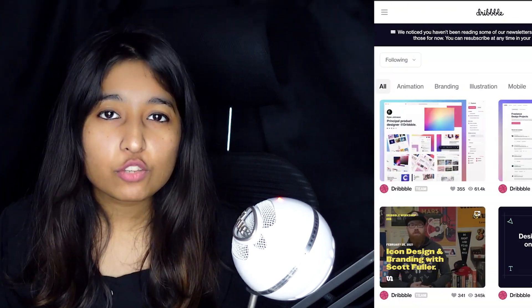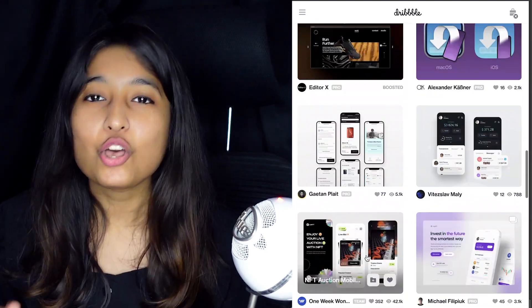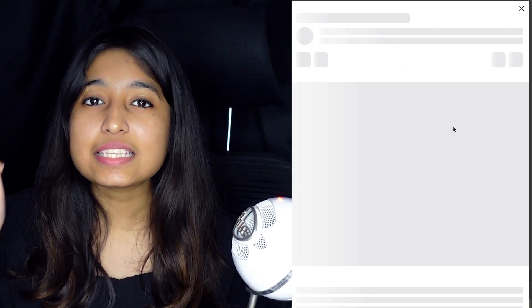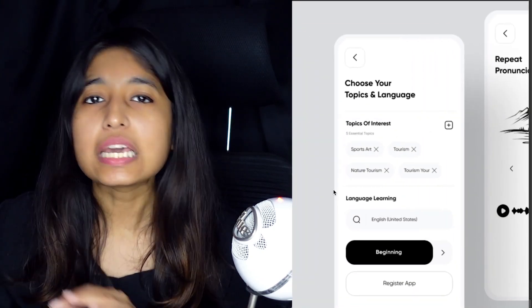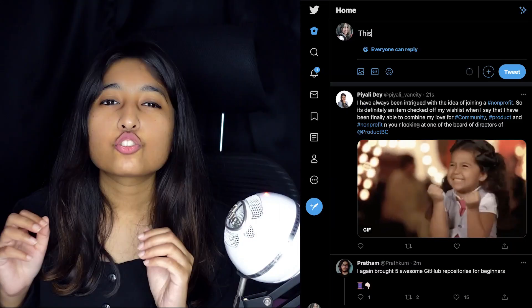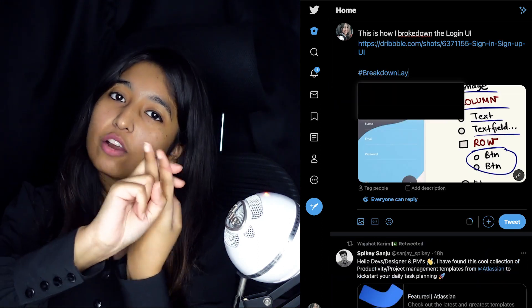Now the homework I was talking about at the beginning of the video is: go to Dribbble, find a design, and break it down. Take a design from Dribbble, look at the first screen, and break that into molecular and atomic widgets — either on your tablet or your notebook, whatever you have. Take a picture of it and share it with me through Instagram, LinkedIn, or Twitter. If I get at least three entries, I will showcase them on the next video in this series. To participate, tag the Dribbble link, attach the image of your breakdown, and use the hashtag breakdown layout series.